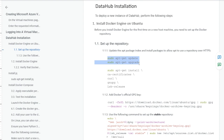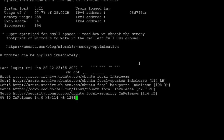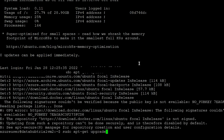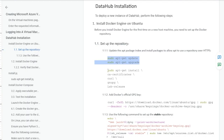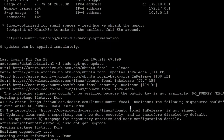We are going to copy and paste these commands to update and upgrade our system packages. After that, we require a few more packages, so in order to install them, we are going to execute this command.